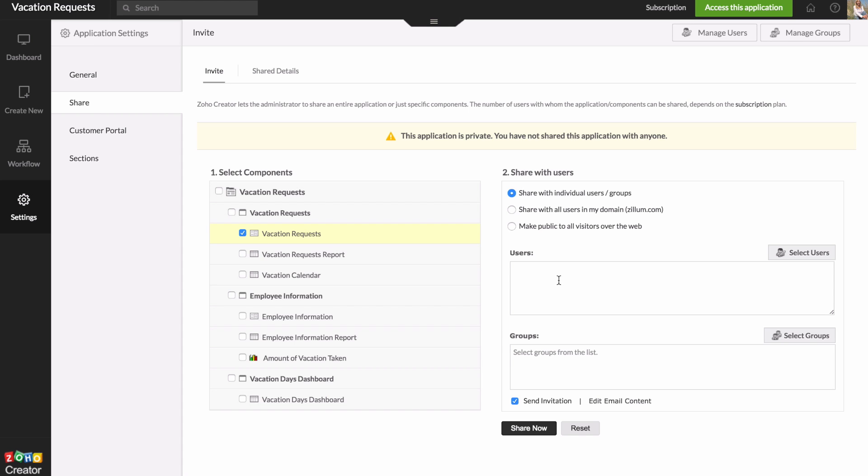So we would just check off the vacation requests form. And then over on the right, we would choose which users to share with. So you could just start typing in their names here. Or if you have groups of emails already entered in your Zoho account, you could share with groups right there. And then if you click edit email content, you can change the message that gets sent to people when you send out your invite.